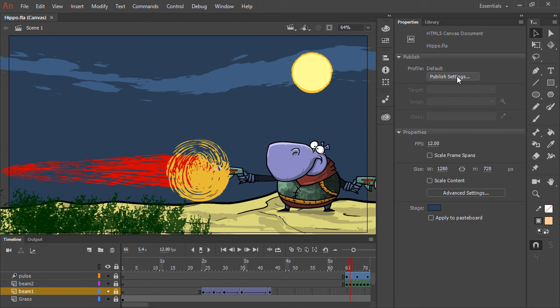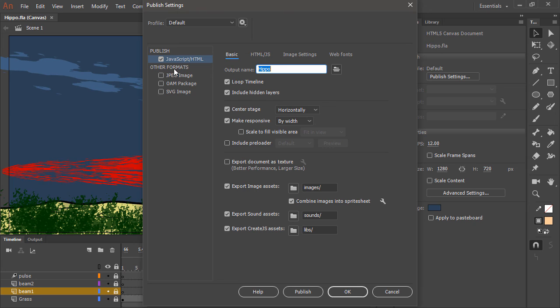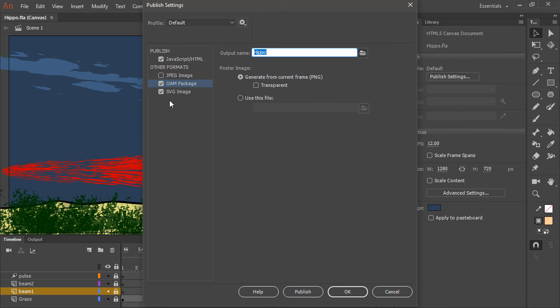And if you go into the publish settings for the document, depending upon your document type, you'll have a number of additional formats aside from the primary publish target that you can choose, such as SVG image and OAM package, in the case of HTML5 canvas.